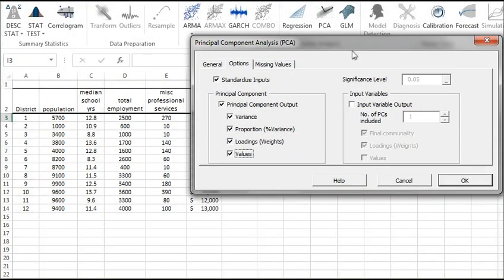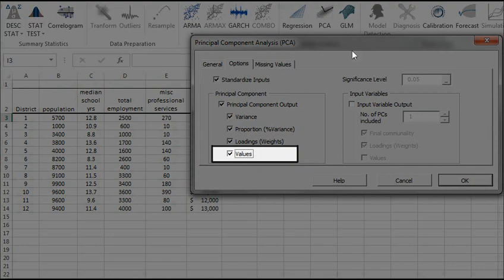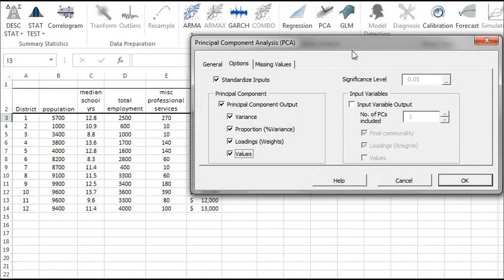Under Principal Component, check the Values option to display the values for each Principal Component. Now you can click on the Missing Values tab.